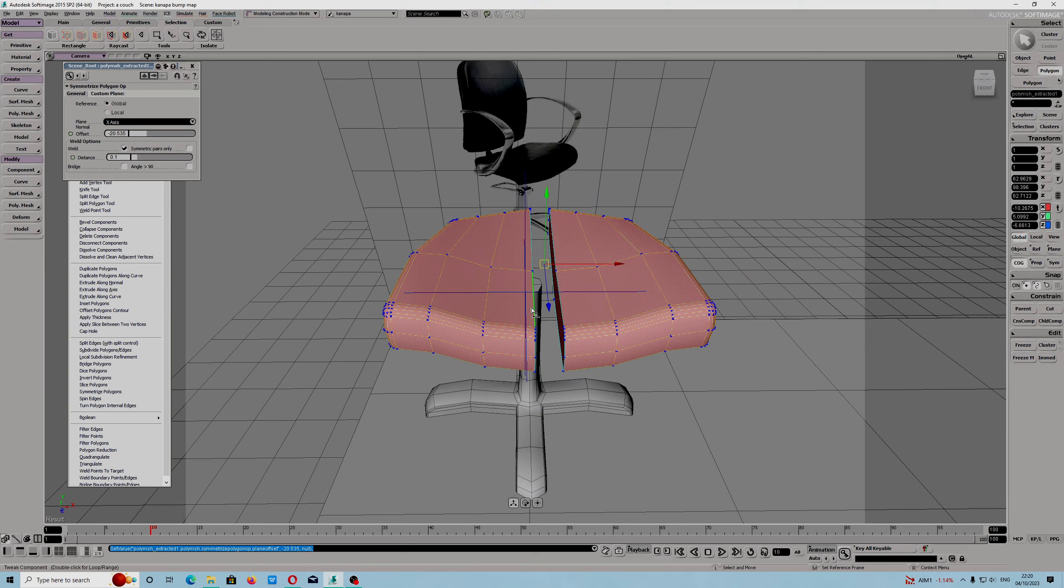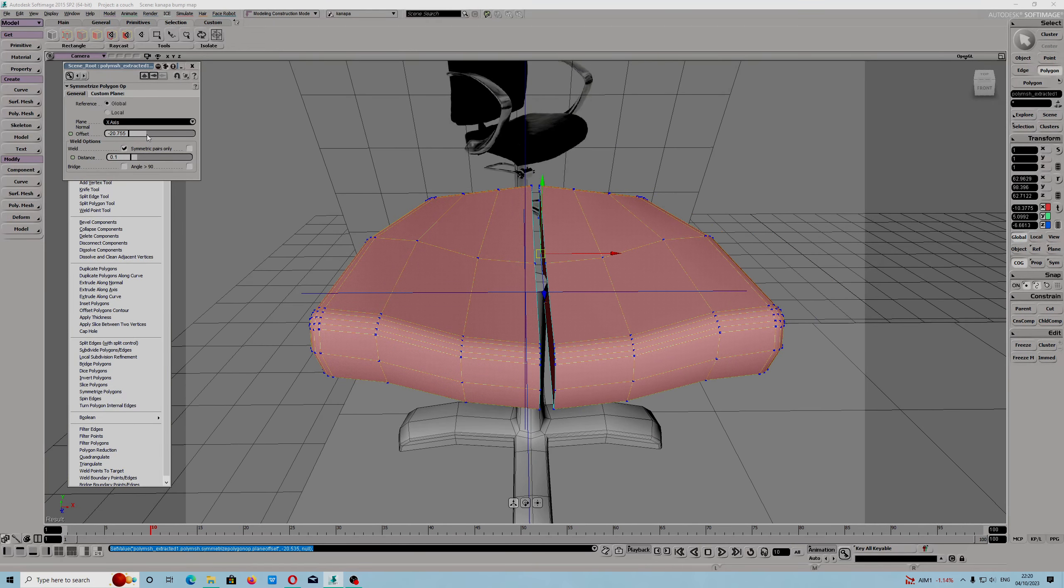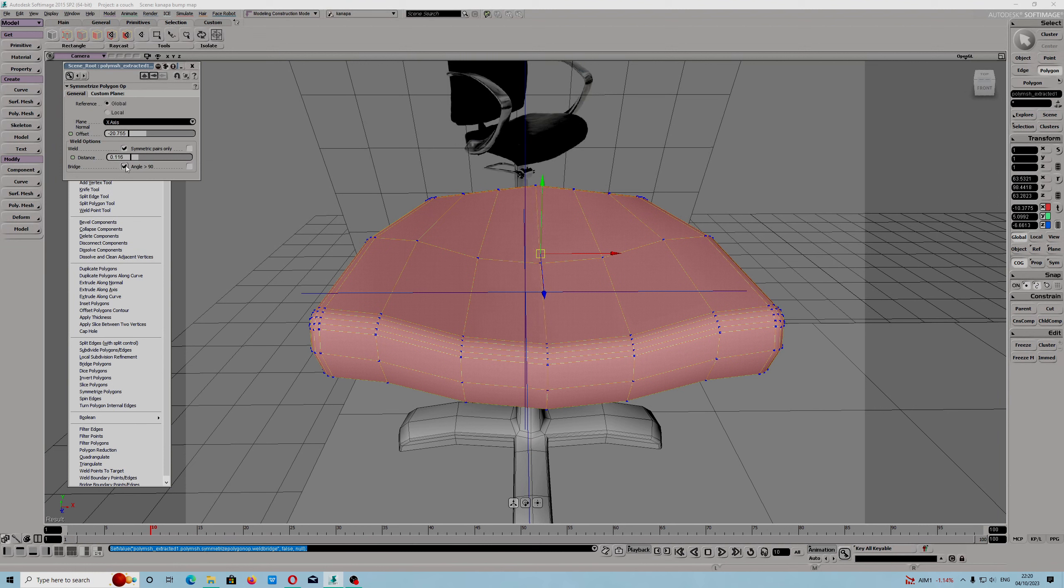I just have to zoom in a little bit to show you. We also have the weld option. We have the bridge option. You can either bridge or weld polygons.